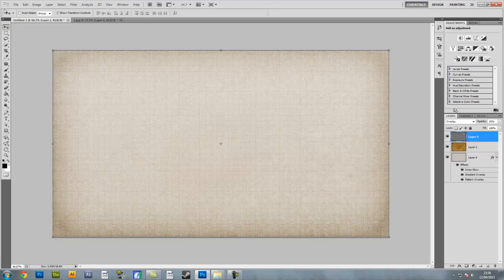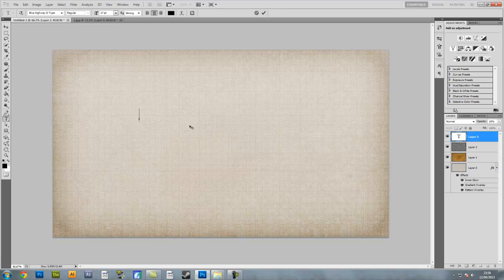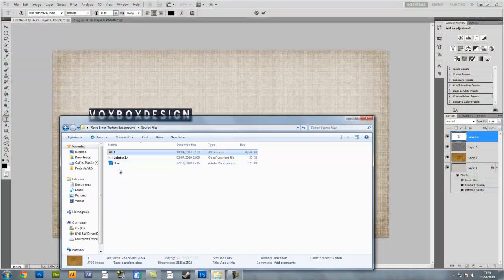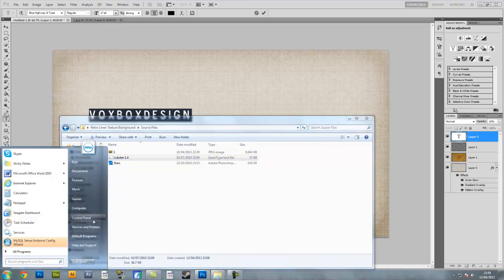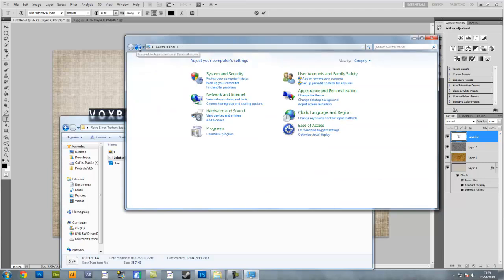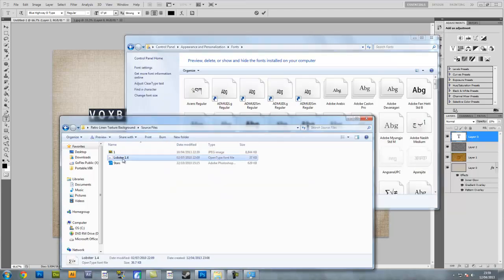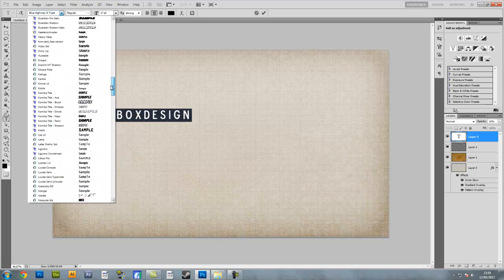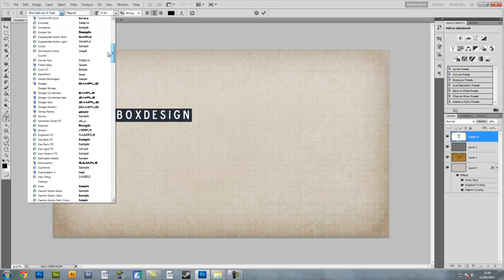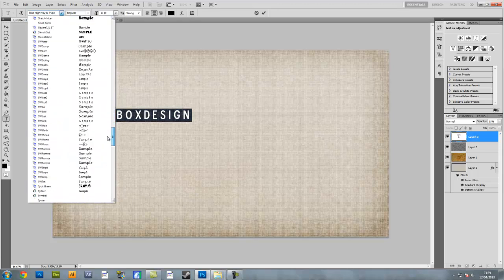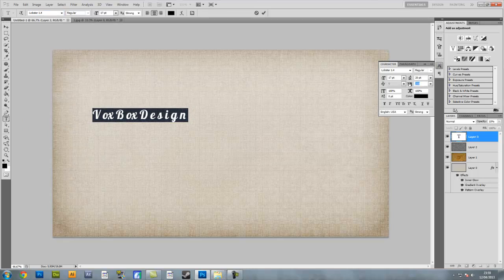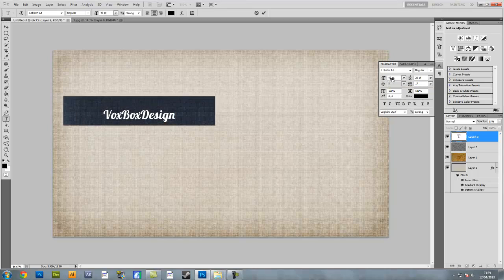Now that we've done the final background image, we're going to make the text on the background image. My text is going to say VoxBoxDesign. You'll want to install the Lobster 1.4 font from the source files. If you don't know how to do that, go to Start > Control Panel > Appearance and Personalisation > Fonts. Drag and drop the Lobster 1.4 font into the fonts folder — it'll install and you can see it in Photoshop. Now my text is a bit off, so I'm going to change the character spacing to 17 and make the size quite big.